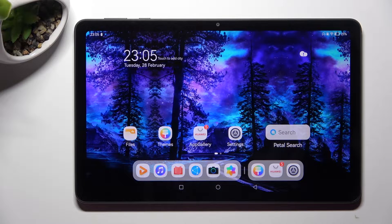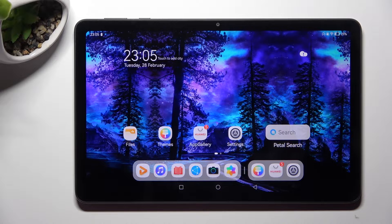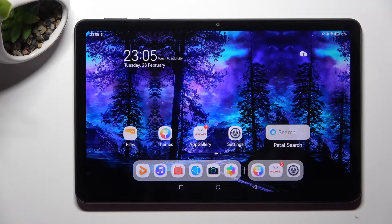Hi, in front of me is the Huawei MatePad SE, and today I would like to show you how you can change the theme of this tablet.